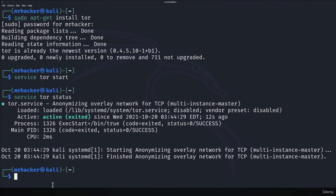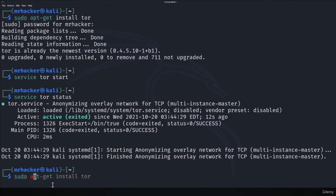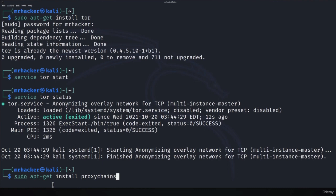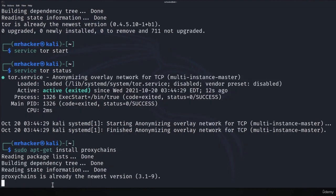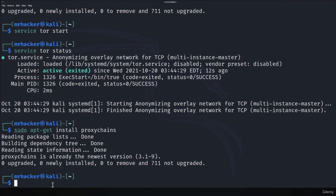Next thing we want to do is we want to install proxy chains which is a tool that will allow us to filter our traffic through a proxy. In this specific video we're going to filter it using the Tor service so our IP address will change with the help of Tor service. To install proxy chains you run this command: sudo apt-get install proxy chains.